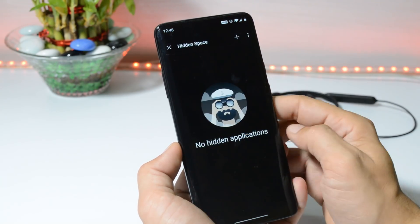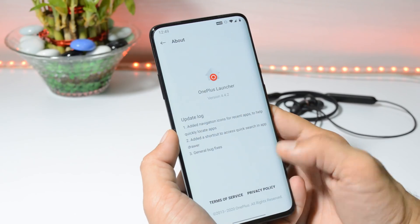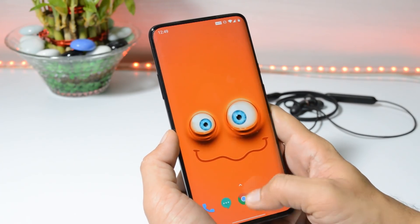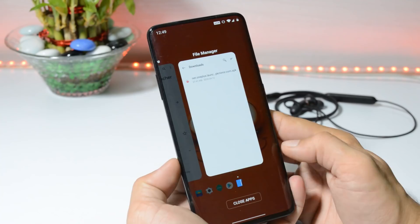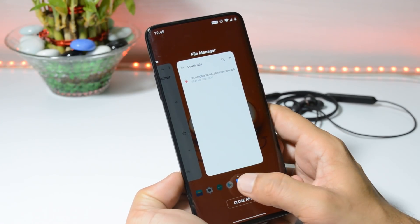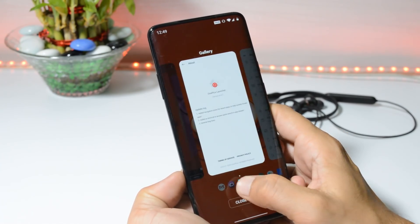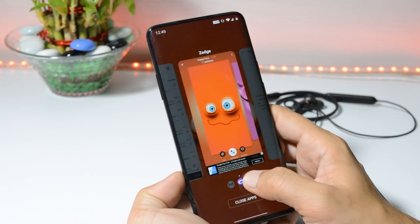With this new update of the OnePlus Launcher, OnePlus has added navigation icons for the Recents app to help quickly locate applications. This is a cool new feature — whenever you open Recents, at the bottom of the Recents app you can see application icons, by which you can easily access all your applications.